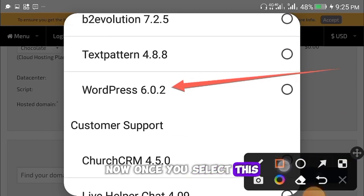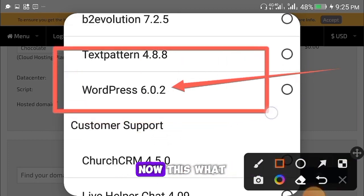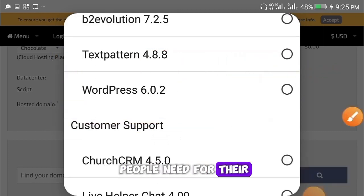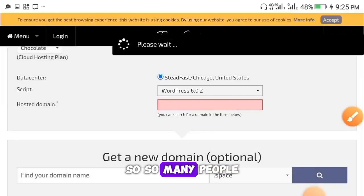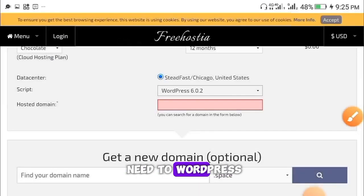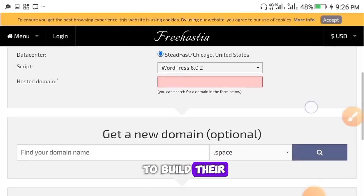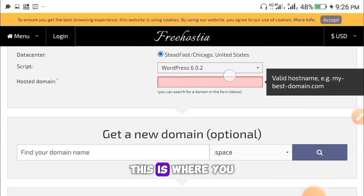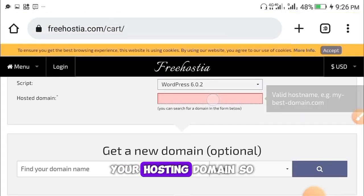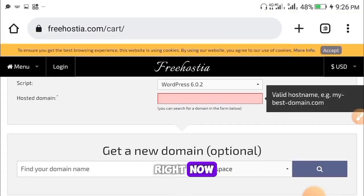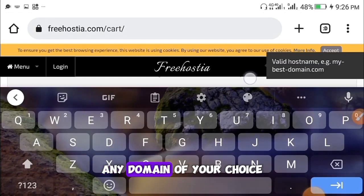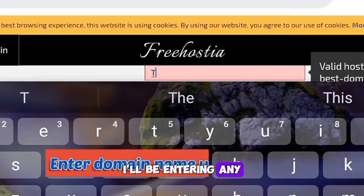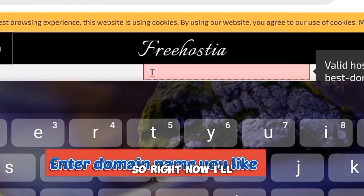In the Scripts section, make sure you select WordPress. Go down and select WordPress 6.0.2. This is the WordPress that many people need to build their own site. After selecting it, you'll now be at the section where you enter your free hosted domain.